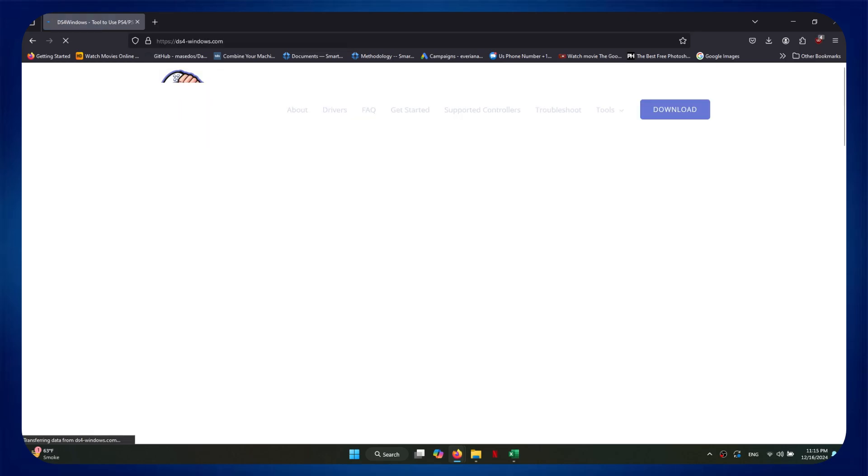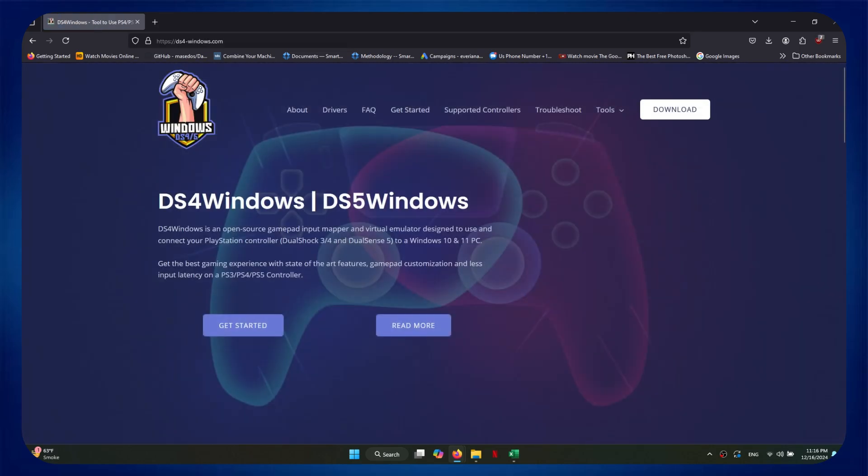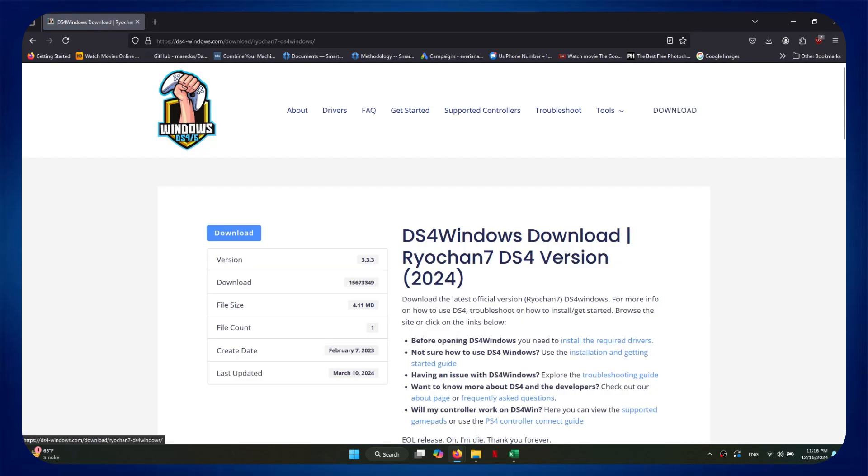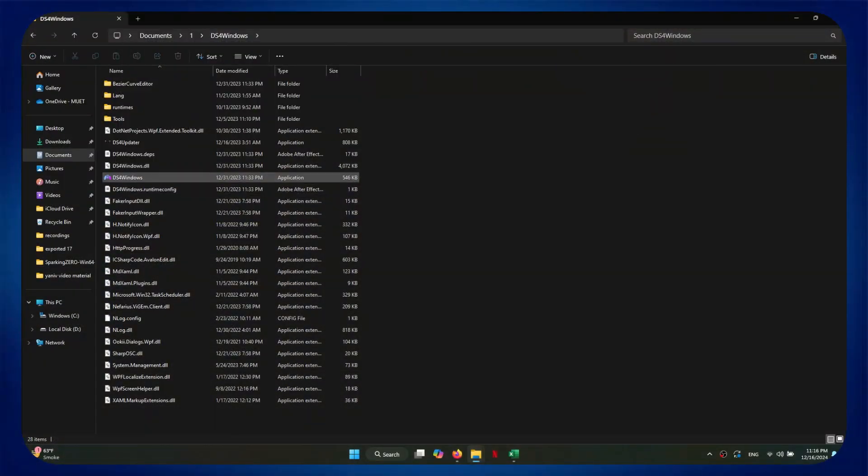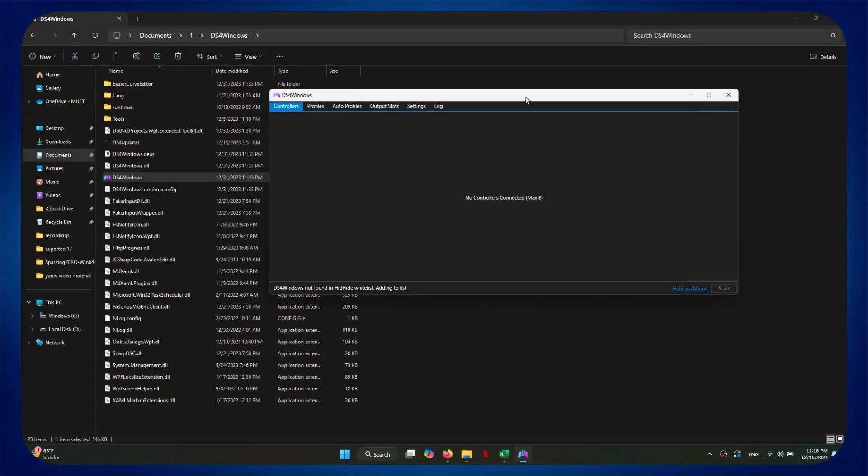After that, open the first website and then download the software. Once downloaded, extract the files and then access the application.